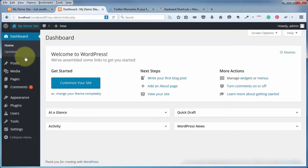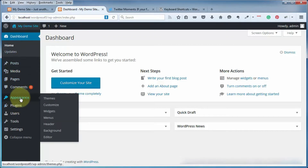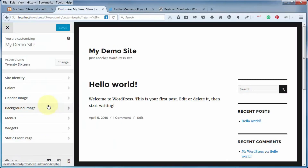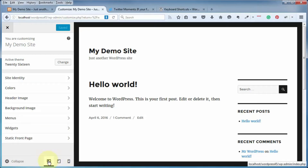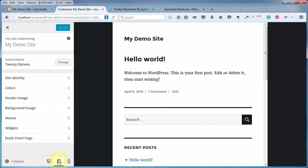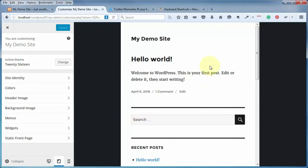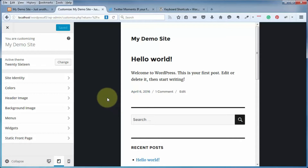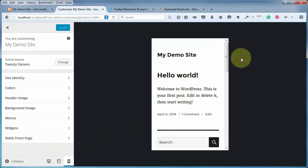From the admin area, come over to the left menu and hover over Appearance, then in the flyout click on Customize. One of the first additions I want to point out is down at the bottom — you've got these three icons, which are called the responsive preview. By default the desktop preview is selected, showing what your site looks like on a desktop. The next tab shows what your site looks like on a tablet, and the last icon is for smartphone.